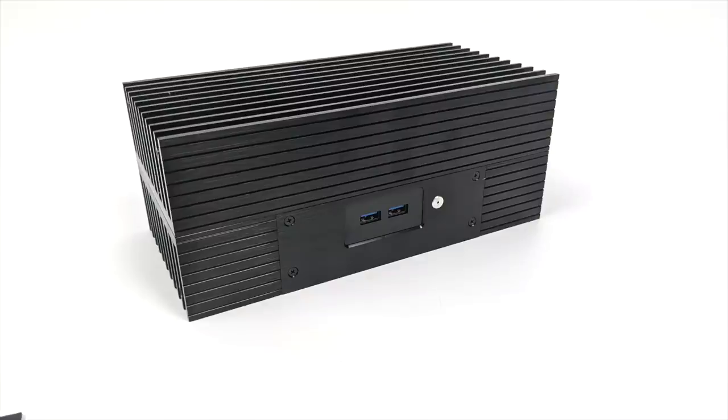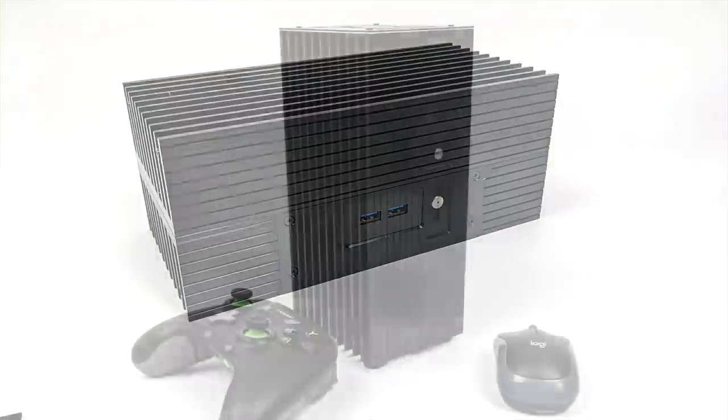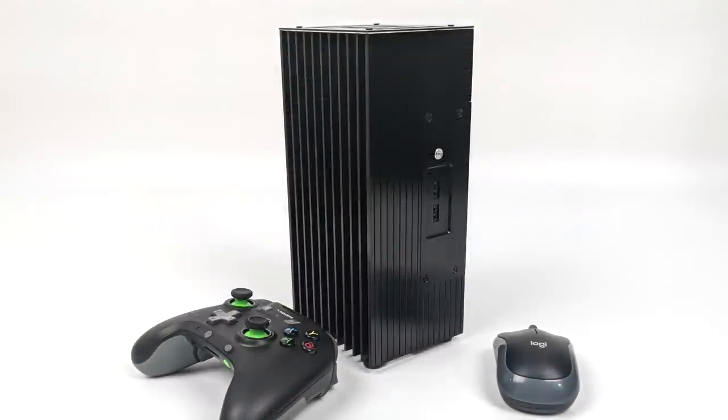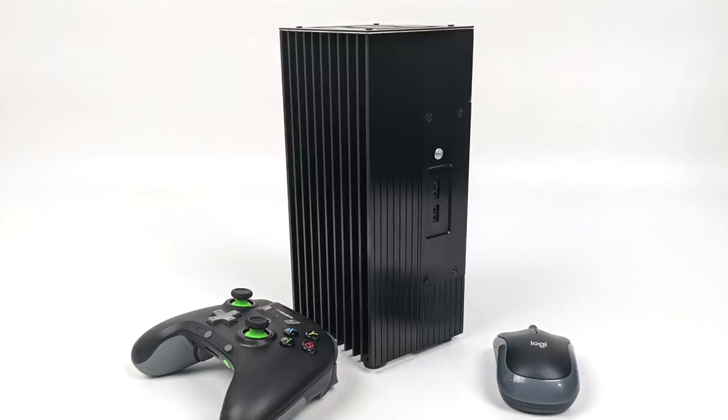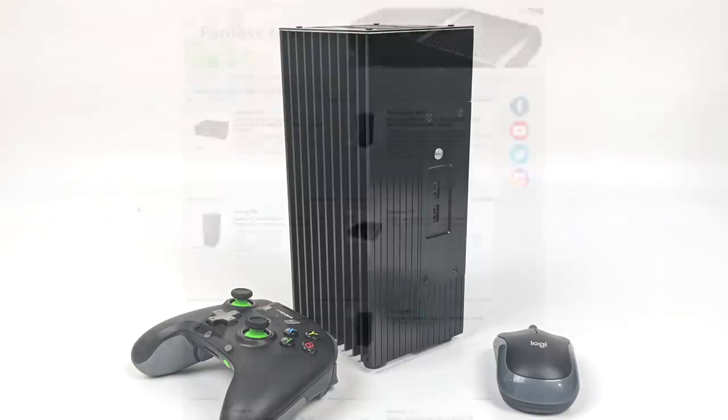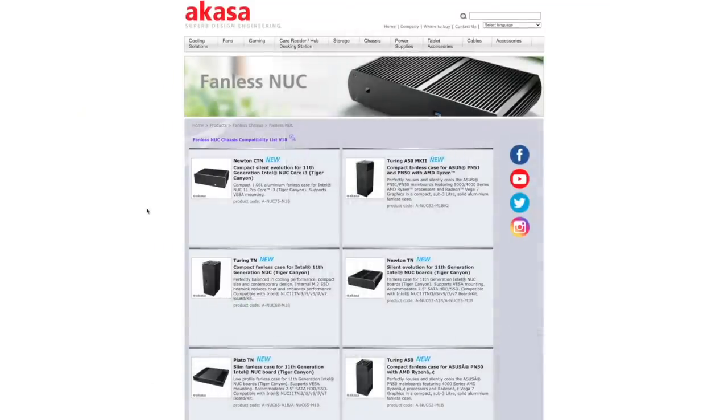One thing I would love to see changed here is the fingerprint magnet anodization that they used on this aluminum. If you touch it, you will leave fingerprints on it. So just make sure you have a microfiber cloth handy. But overall, it does work out really well. If you're looking to turn your Nook into a totally silent mini PC, this is something that I can highly recommend.